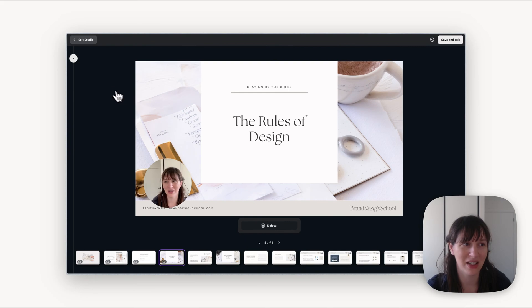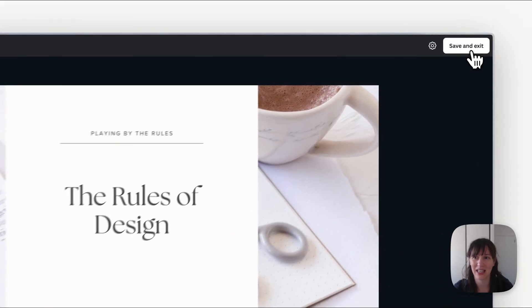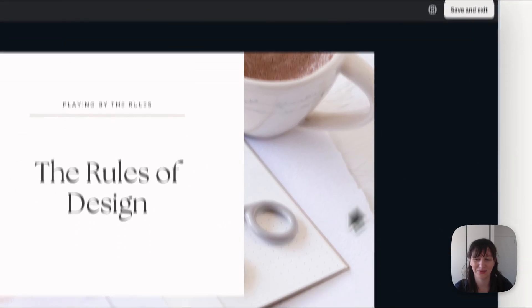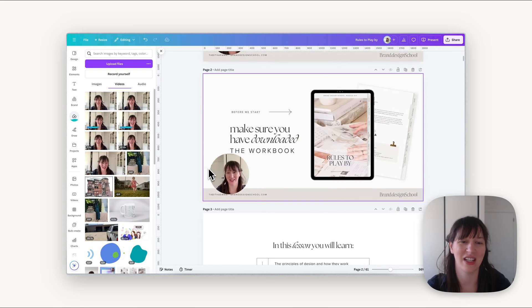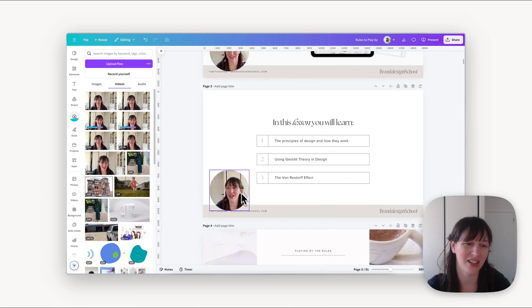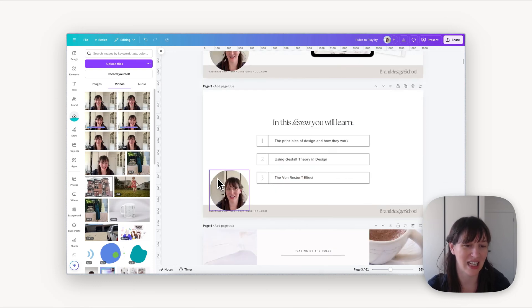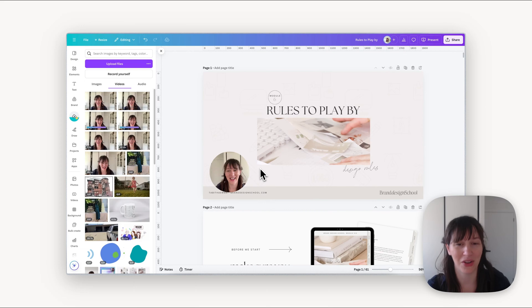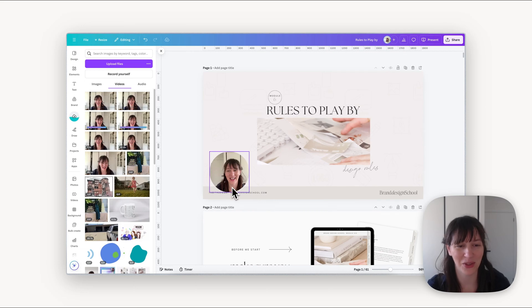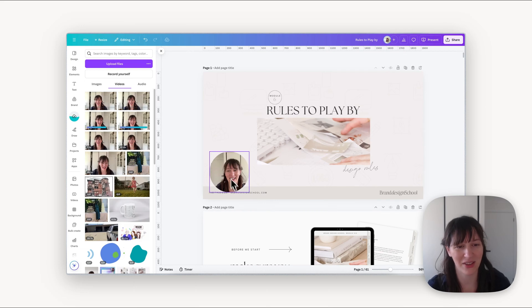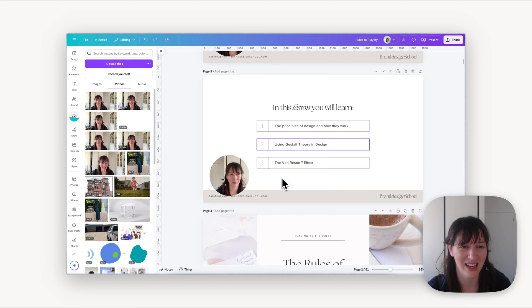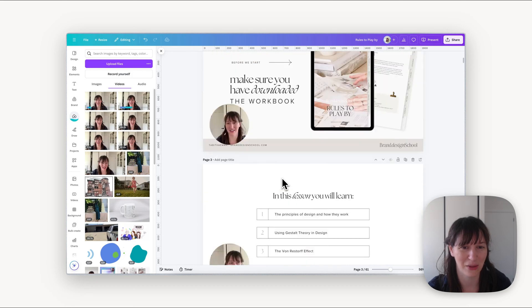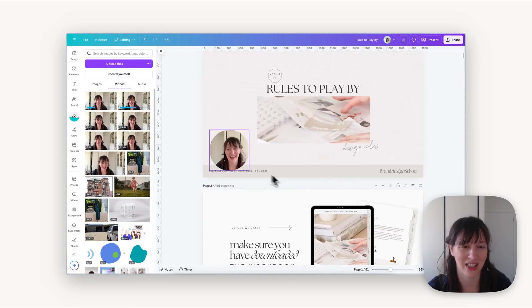Once we've finished that, we can press save and exit. Now you're going to have to wait a minute while it uploads that video, but what it's actually going to do is add each of the videos to each slide. So each time you are on a slide and we're talking, it's going to make the video of when you were talking over that slide. So you can see it will place it on that slide.